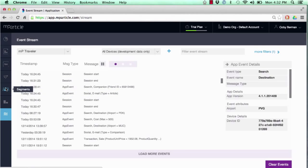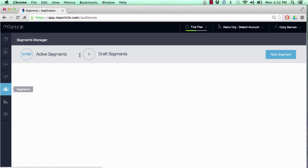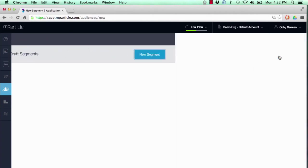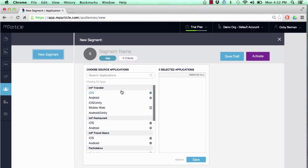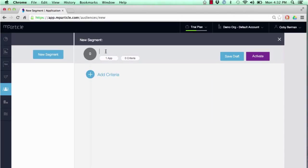From here, let's go to our segment builder and begin creating an audience. All we do is select the app we want to target against and create the name for it.